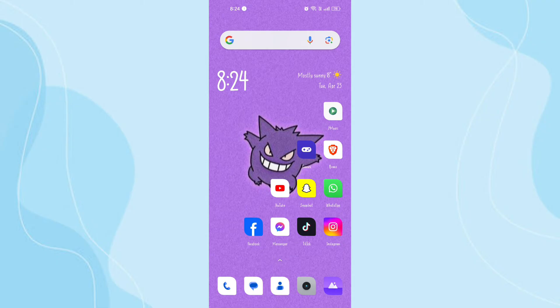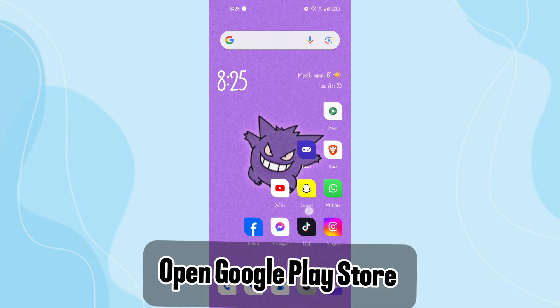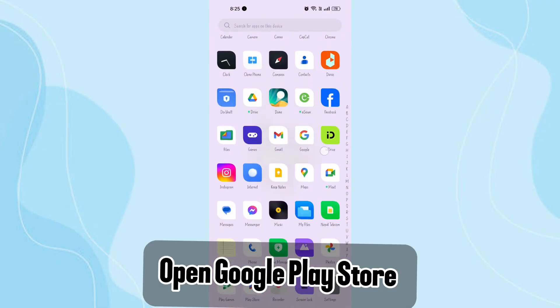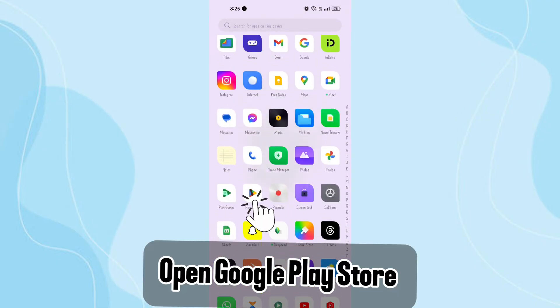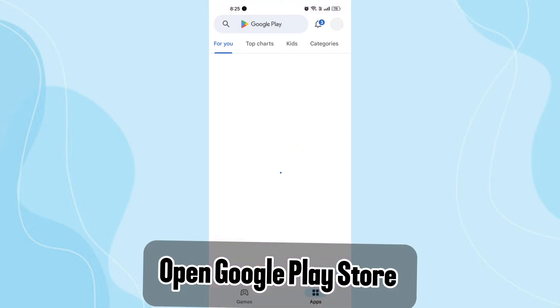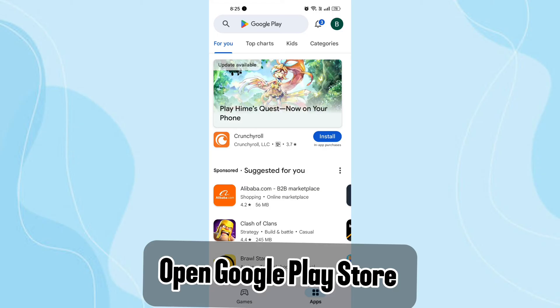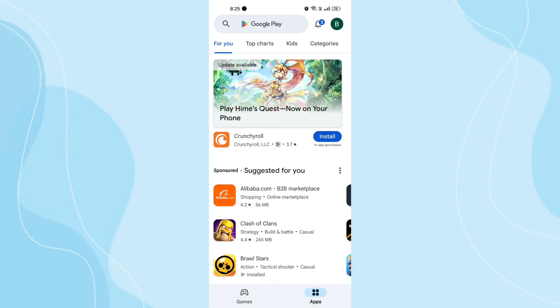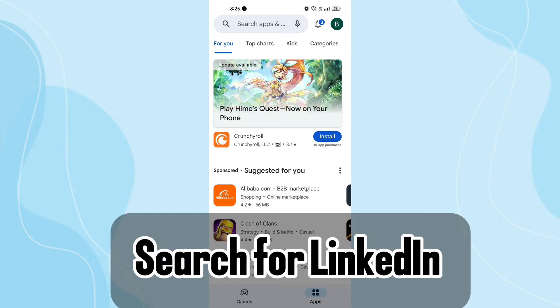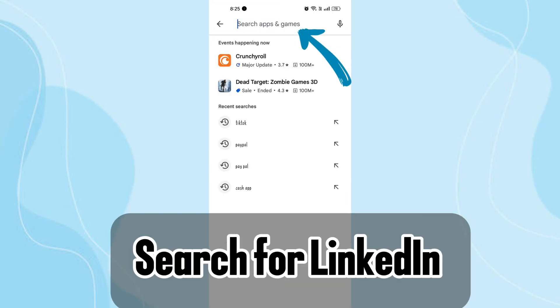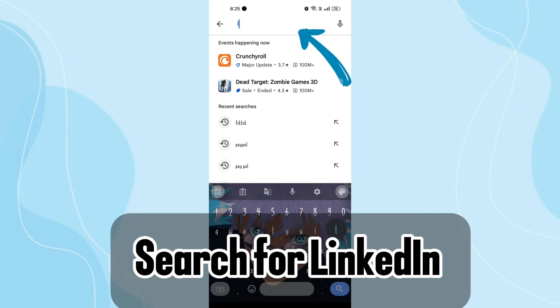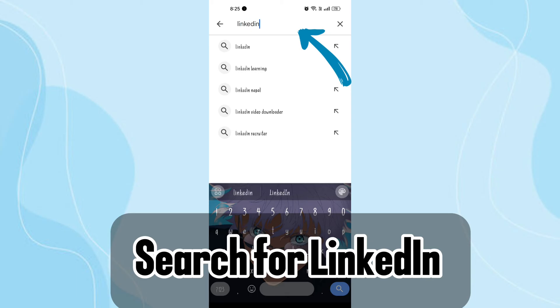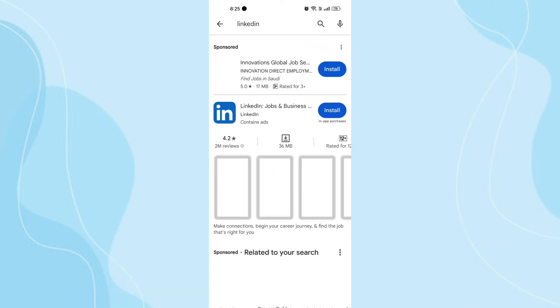Step 1: Open Google Play Store. Tap on the Google Play Store icon on your Android device to open it. Step 2: Search for LinkedIn. In the search bar at the top, type LinkedIn and press enter or search.